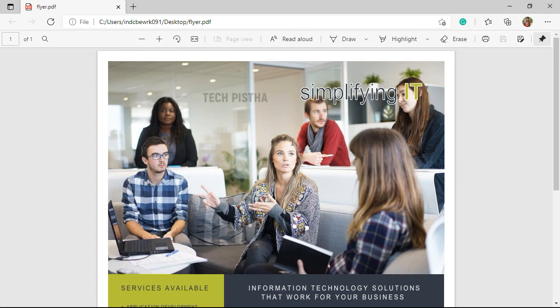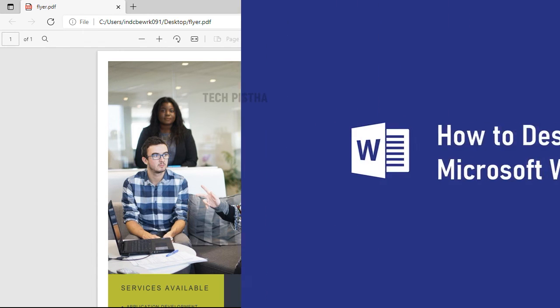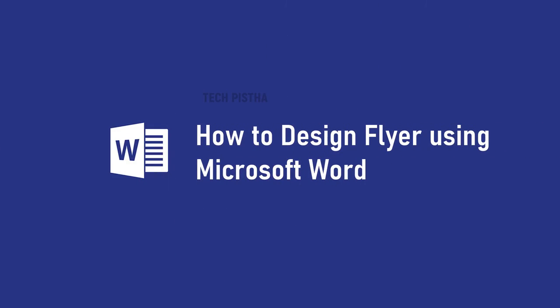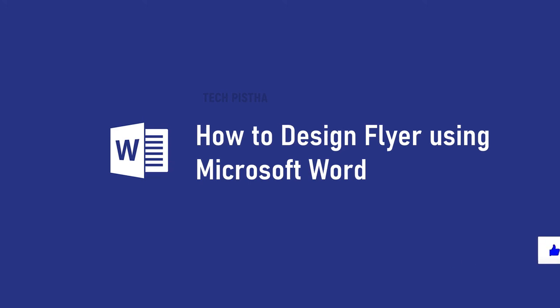In this way, you can create the flyer by using Microsoft Word. You can use this PDF file. If you like this video, don't forget to touch the like button.